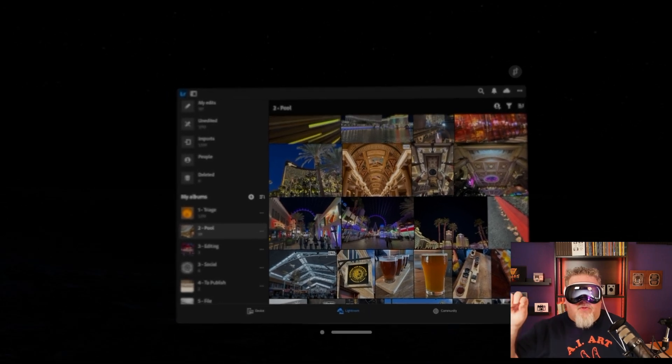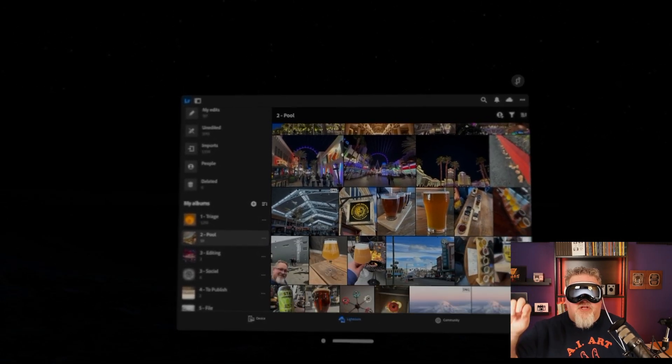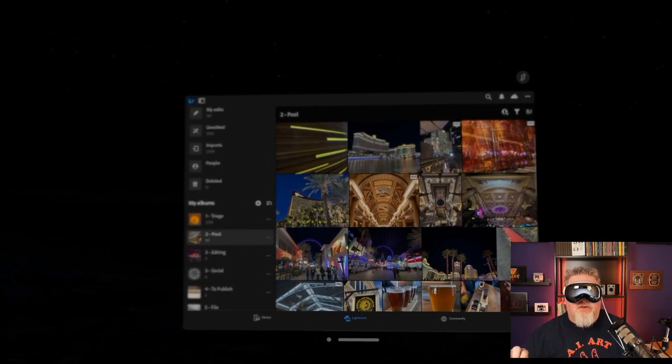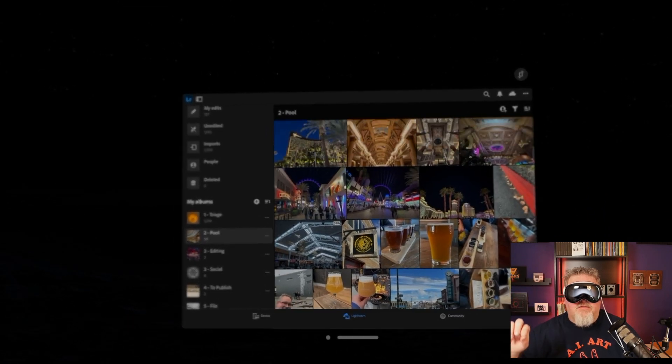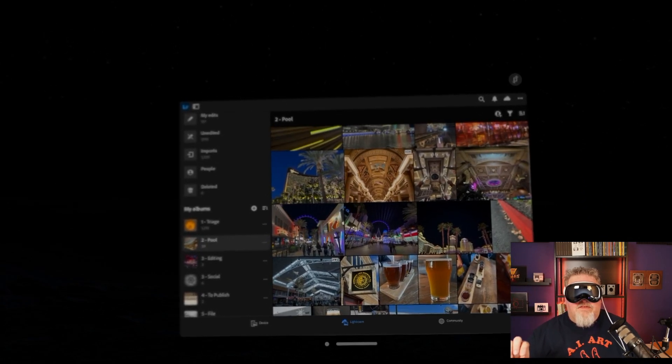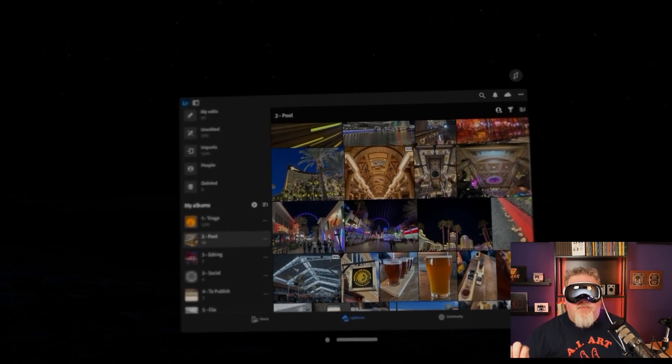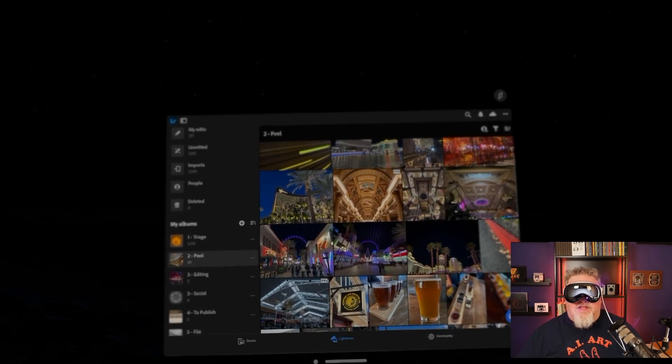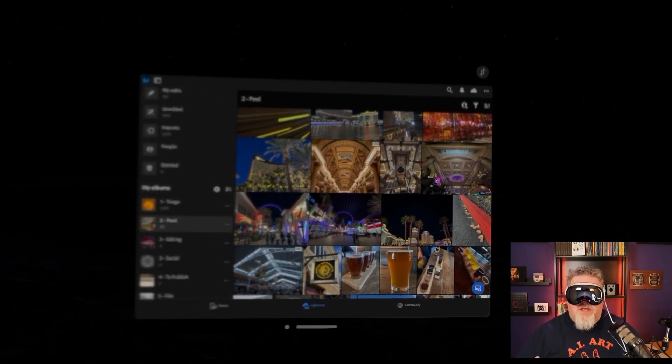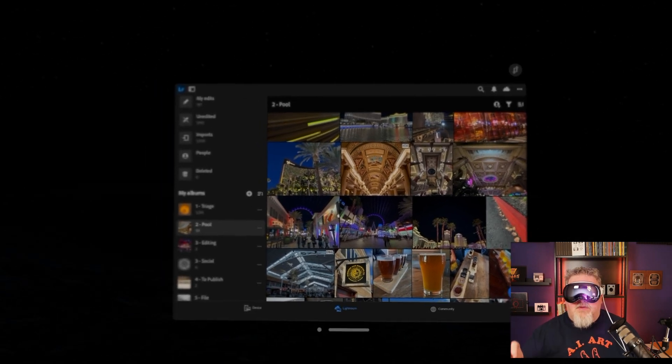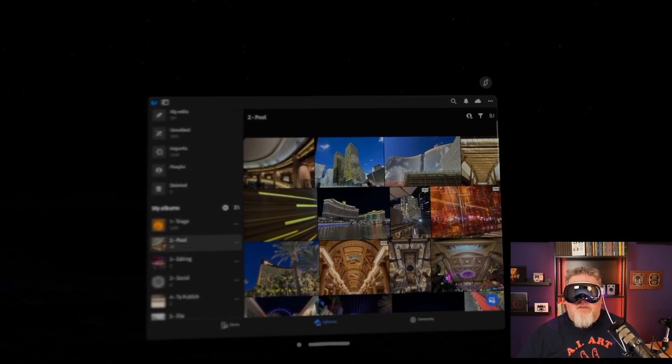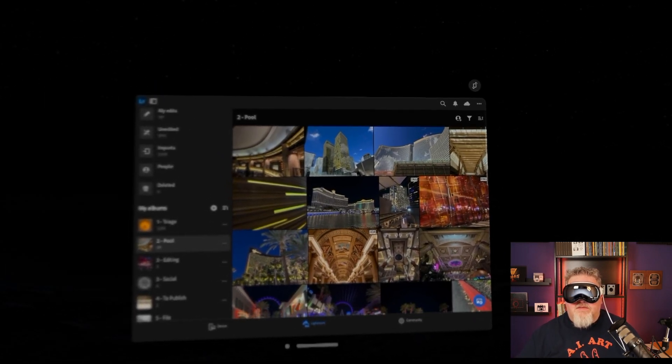I can scroll up and down by pinching and moving my fingers, like you're seeing me do right now if you look at the inset display. What if I want to edit one of these photos? What does that look like? Can I do that? Well, spoiler, yes, you can. Let's pick one of these images and let's go in and edit it.